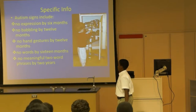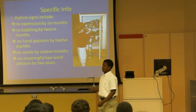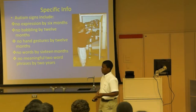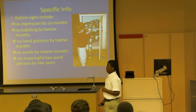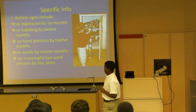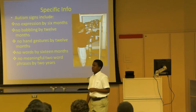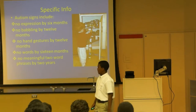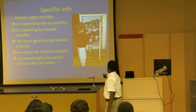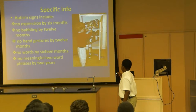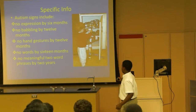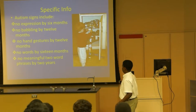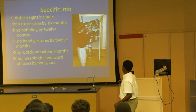For specific information, autism indicators include: no expression by 6 months, no babbling by 12 months, no hand gestures by 12 months, no words by 16 months, and no meaningful phrases by 2 years. As you can see there, one possible cause is repetitive action.